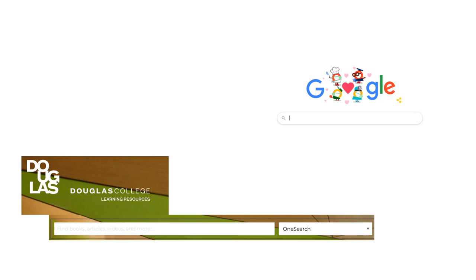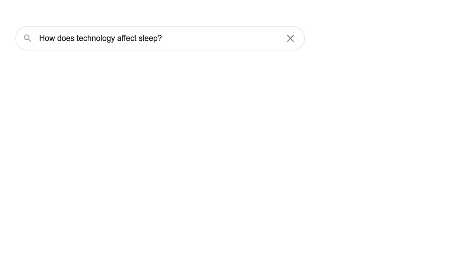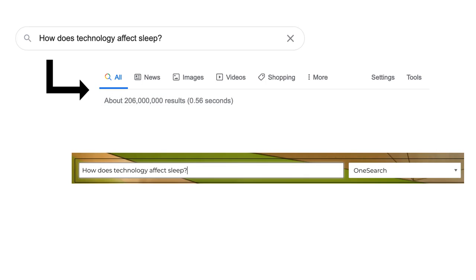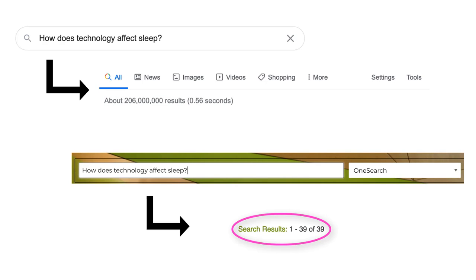Let's do an example to show what I mean. In Google, if we search the question "how does technology affect sleep," we get hundreds of millions of results. If we try the exact same search in the library's OneSearch feature, our list of results is much smaller. But why did this happen? I'm sure the library has quality research resources on this topic.